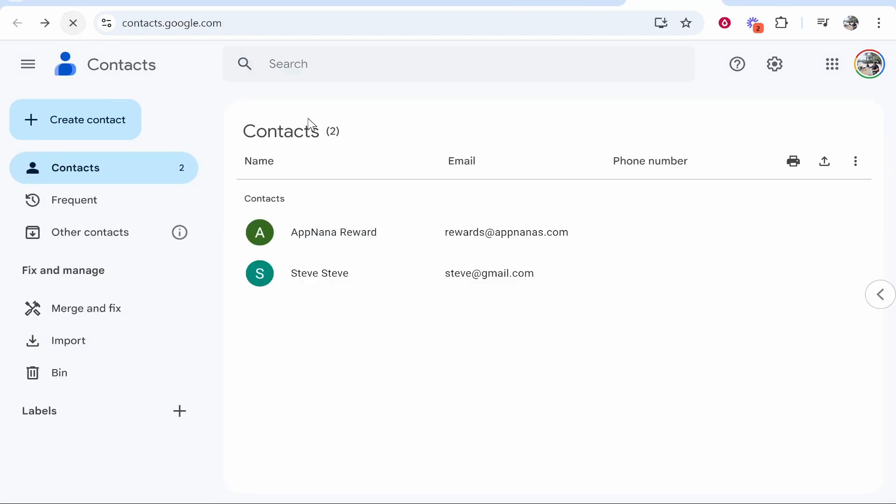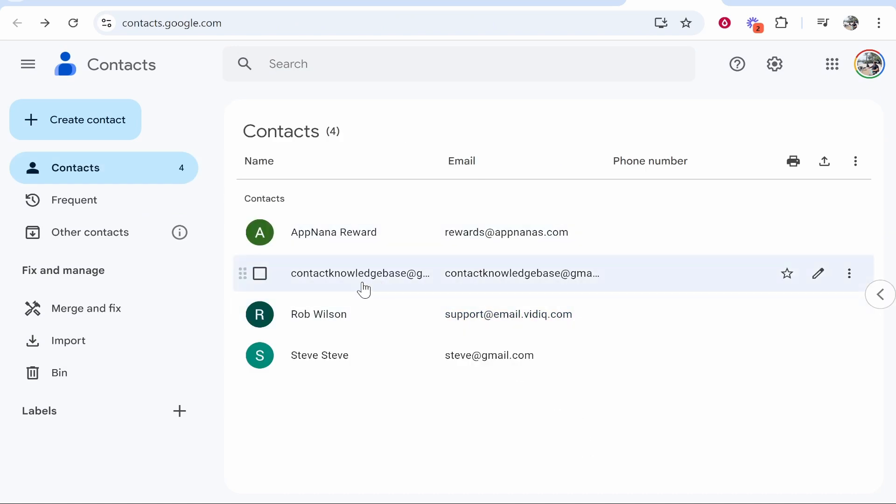And if we refresh, we now will have another contact. So there is me here, contact knowledge base. That's my other contact. So I hope that quick video did help you out.